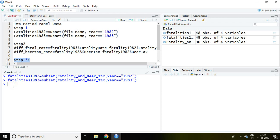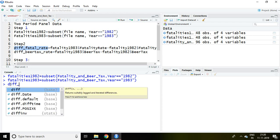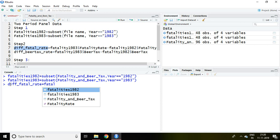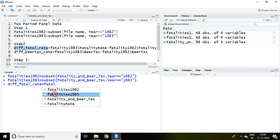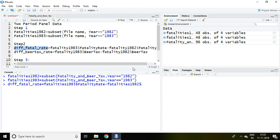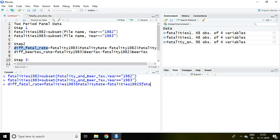In step two, I'm going to difference two variables. diff_fatal_rate equals fatalities1983 dollar sign fatality rate minus fatalities1982 dollar sign fatality rate.